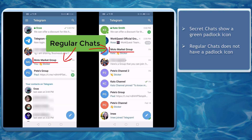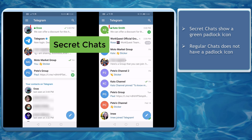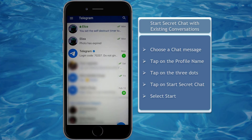To compare a secret chat with a regular chat, you can recognize a secret chat by a padlock icon, and the name of the Telegram user shows in green and bold text. Start secret chats with existing conversations.